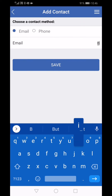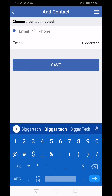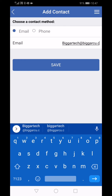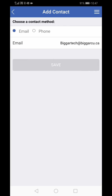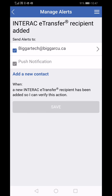For this demonstration we are using the email option. I'll enter in the address. Click save. You'll notice that we have to tap save again and this will activate the alert.